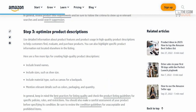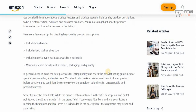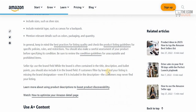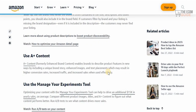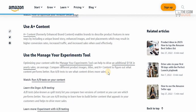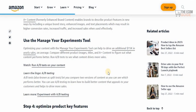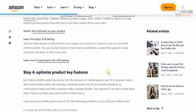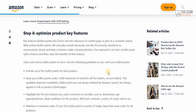For optimizing the product description, include the brand name, size, material type, and relevant colors. Always use A+ Content, as it enables the brand to show customers exactly what's being sold and really makes a difference.